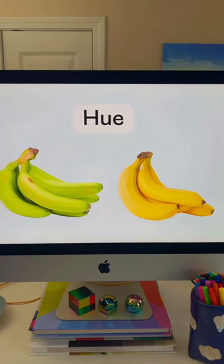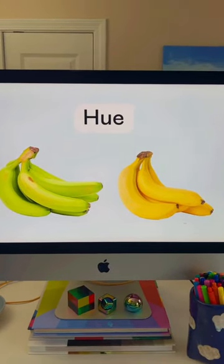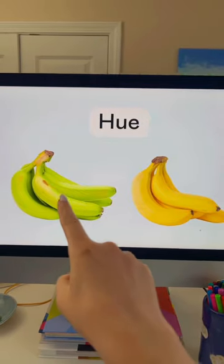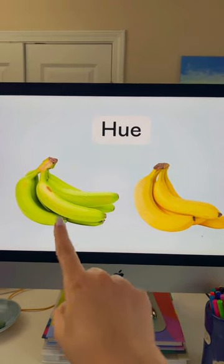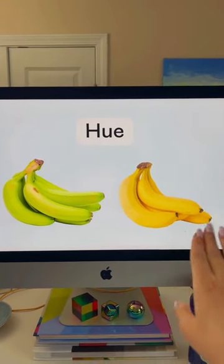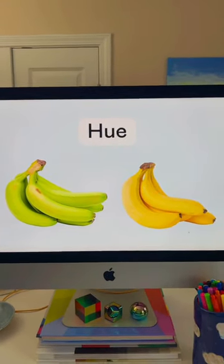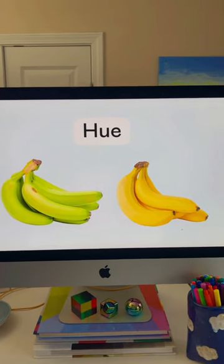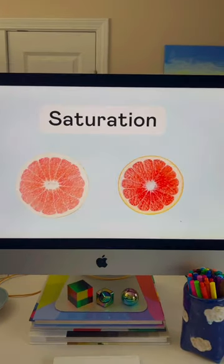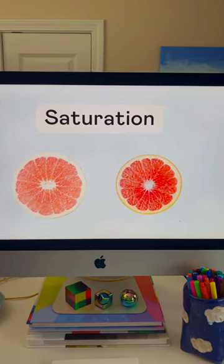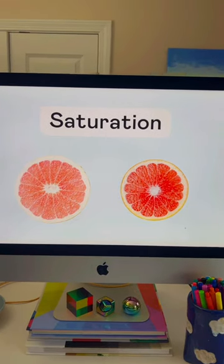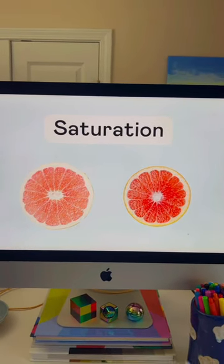I'm a graphic designer, and here's a really easy way to understand the differences between hue, saturation, and luminosity. Hue is like the raw form of a color. You can understand that by knowing the difference between an unripe banana, which is more green, and a ripe banana, which is more yellow — the difference in those is a difference in hue.